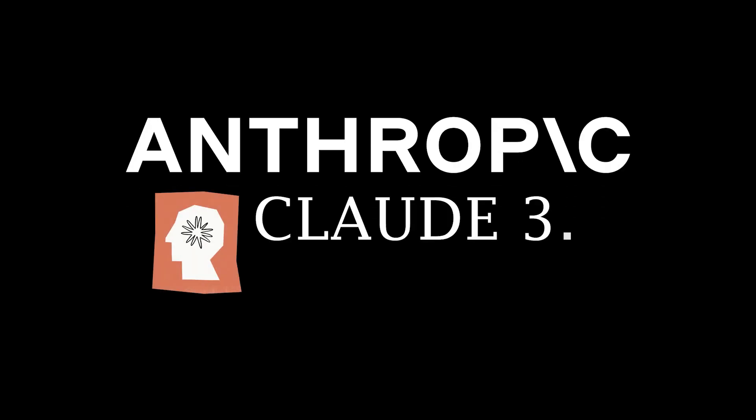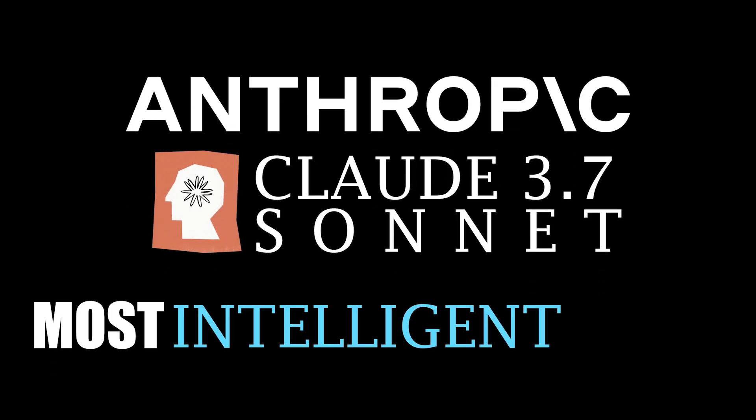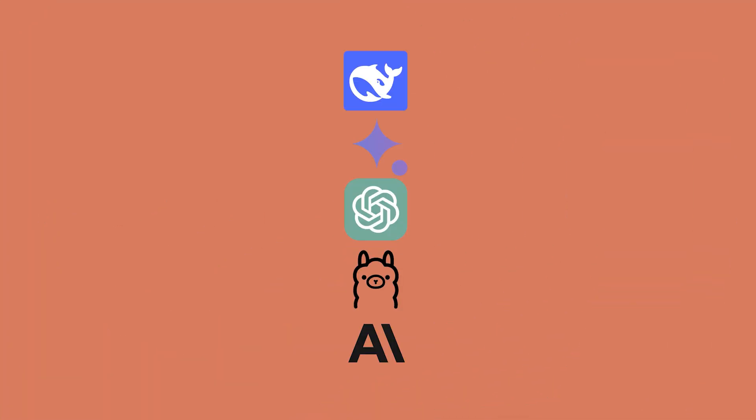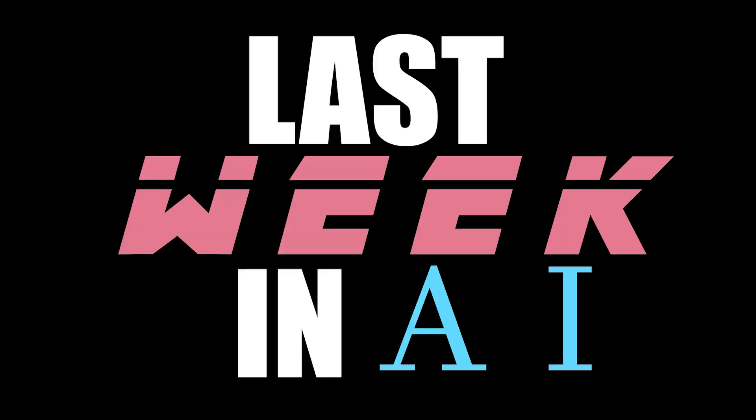Anthropic is calling Claude 3.7 Sonnet their most intelligent model to date, and the first hybrid reasoning model in the market. But to us, this is just the latest in a long line of models coming to take our jobs. Welcome to Last Week in AI, this is Sean from Try Accept.